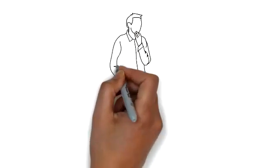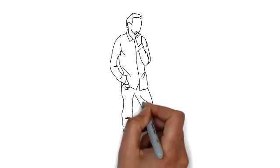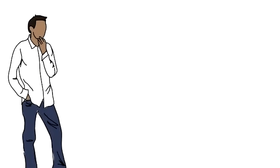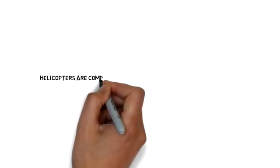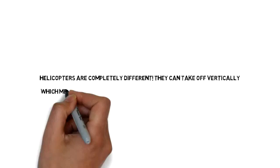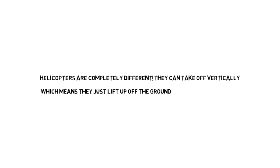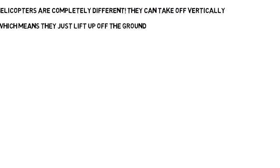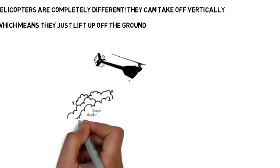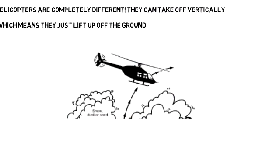Now how does this helicopter work? Have you ever seen an airplane take off? It needs to go straight down a runway until it gets enough speed so it can lift up into the air. Helicopters are completely different. They can take off vertically, which means they just lift up off the ground.